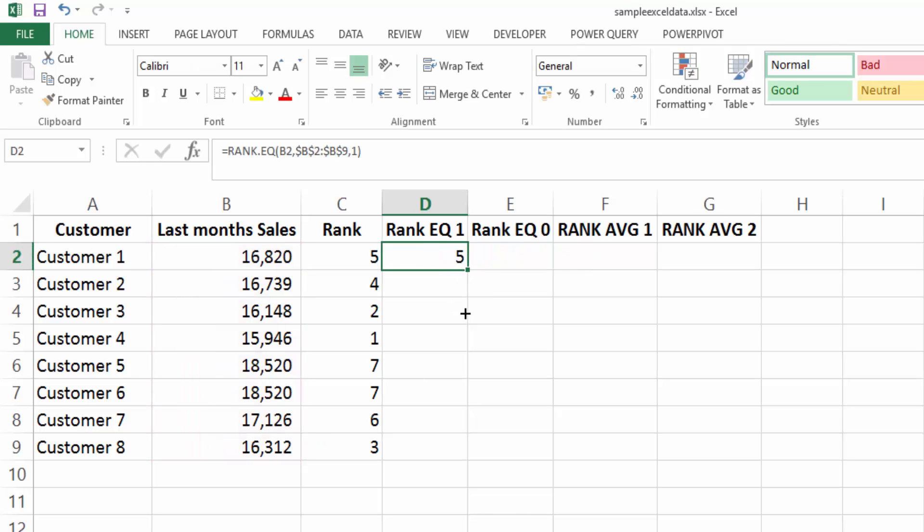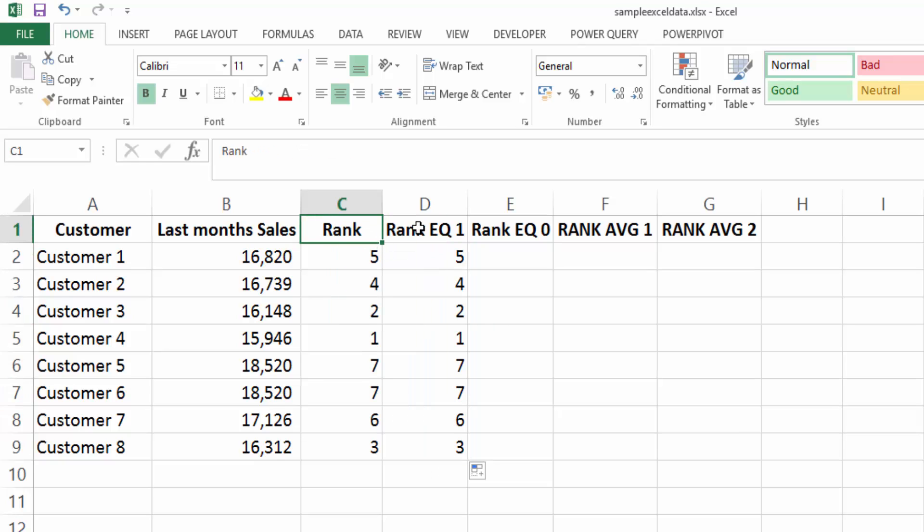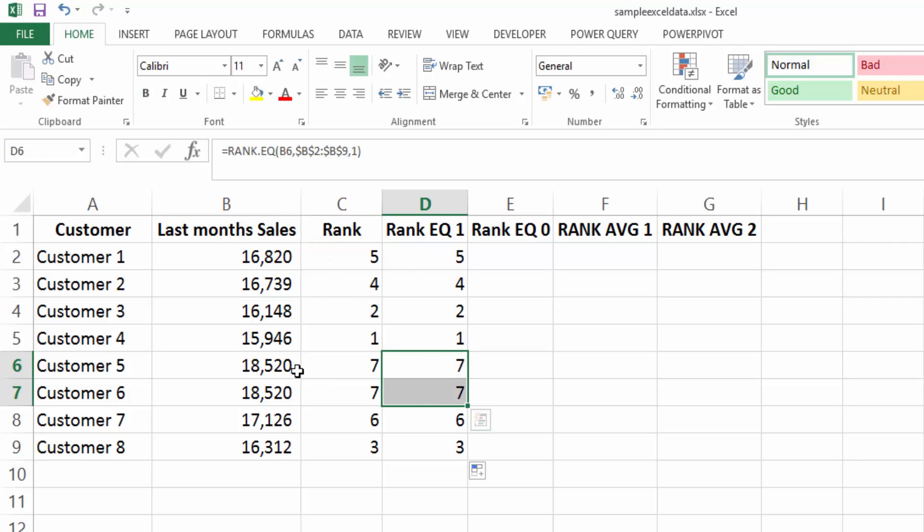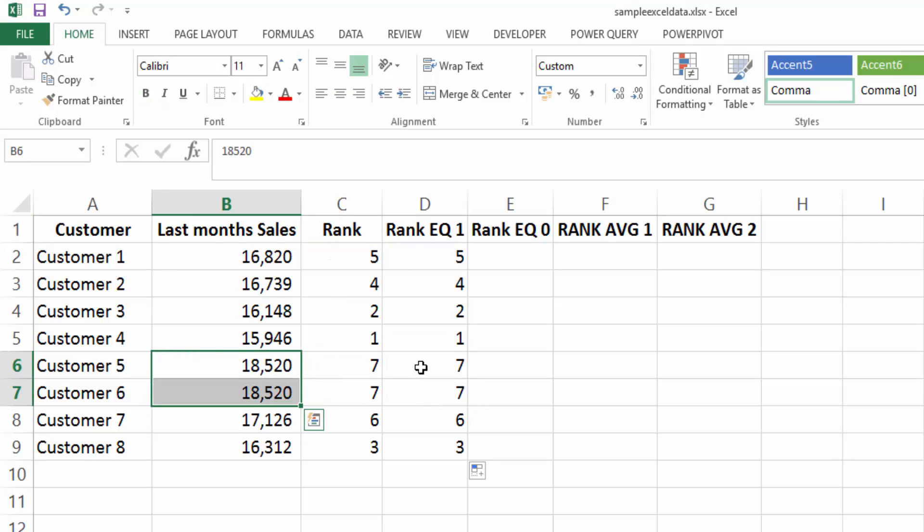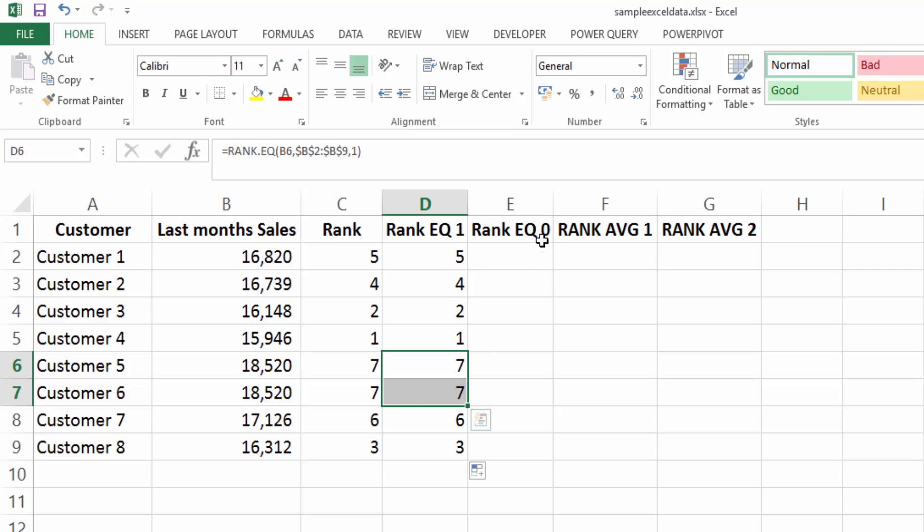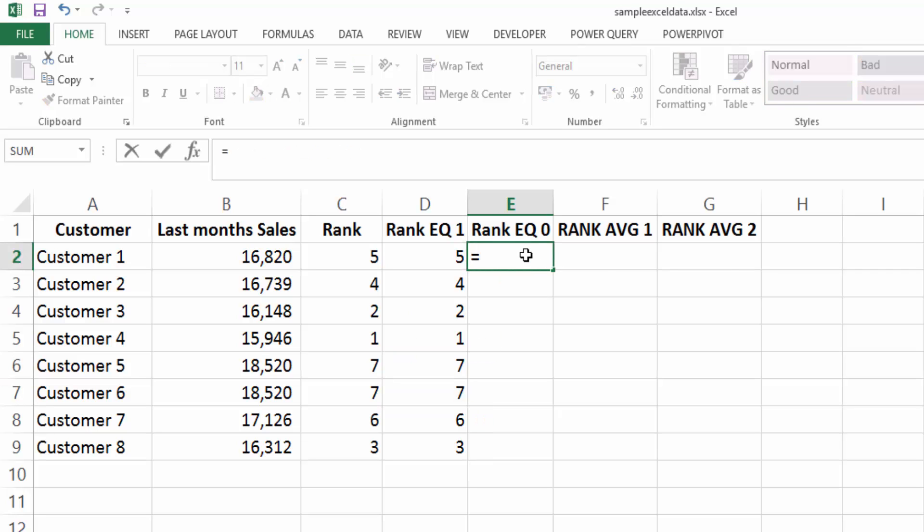And we will fill this formula down. So the rank EQ works the same as the rank function in Excel 2010. And it gives, if there's a duplicate, it will give the duplicate values the same ranking.